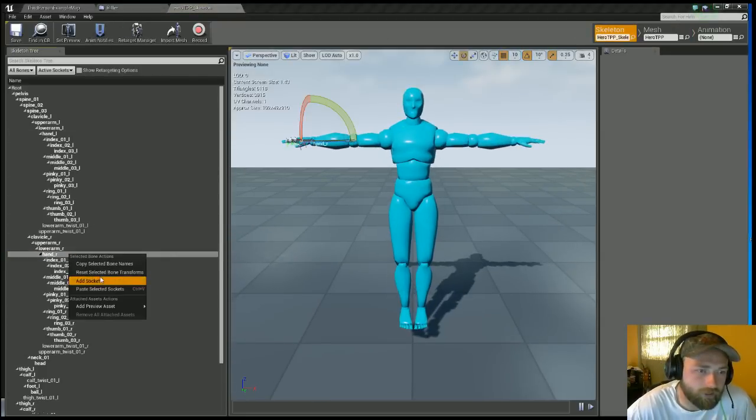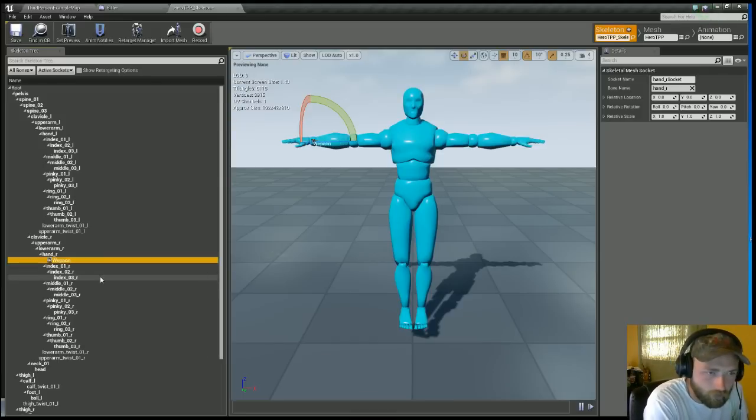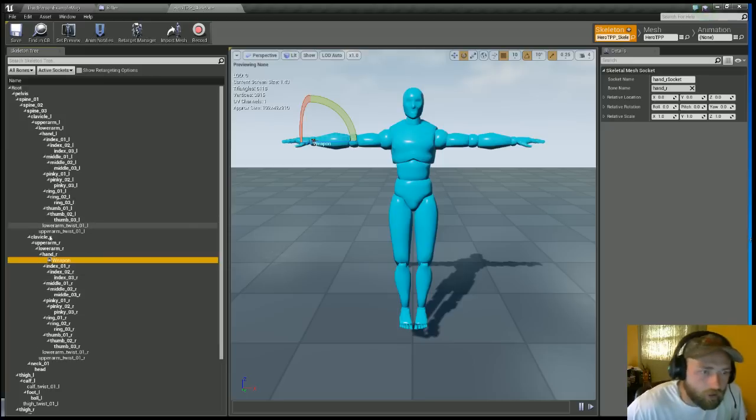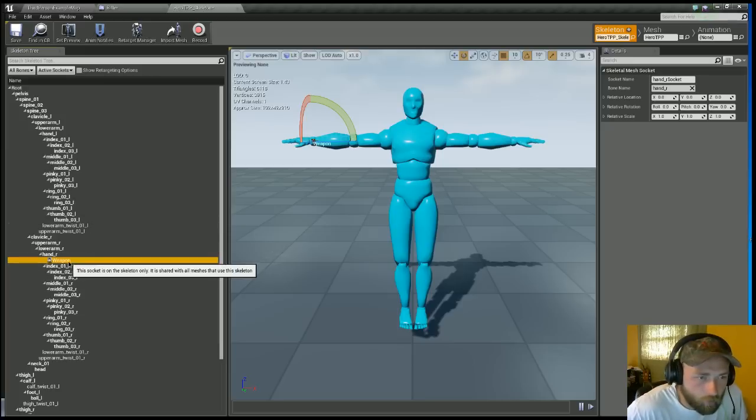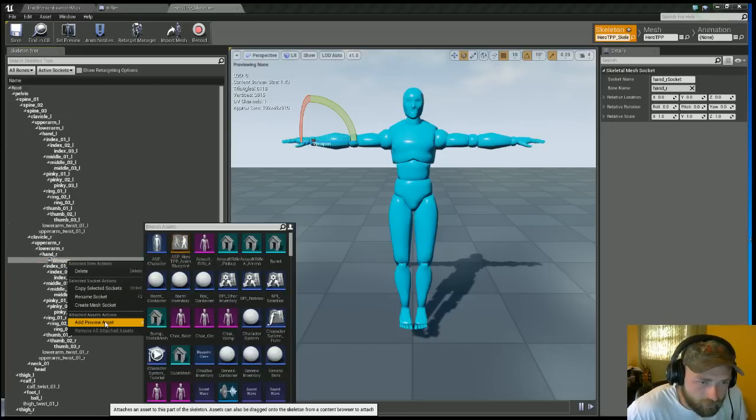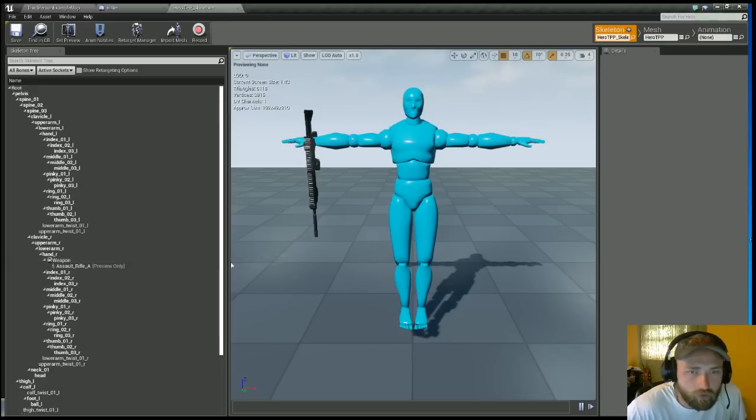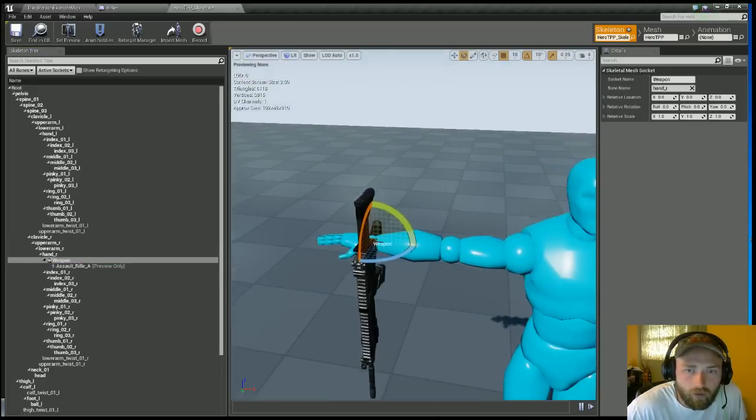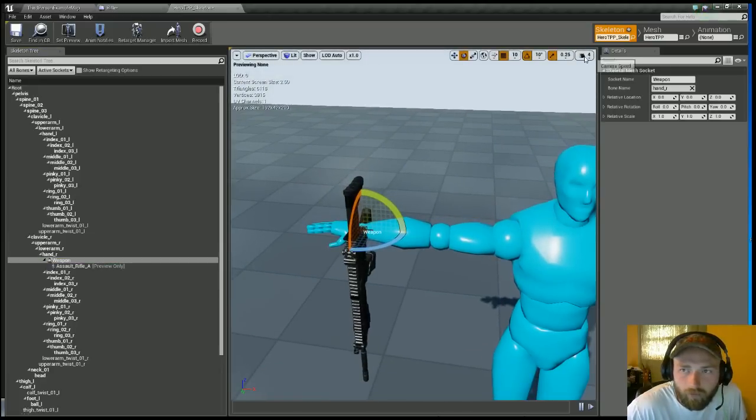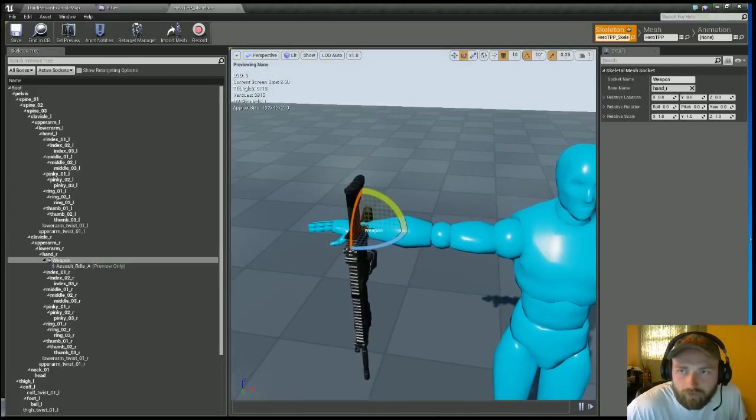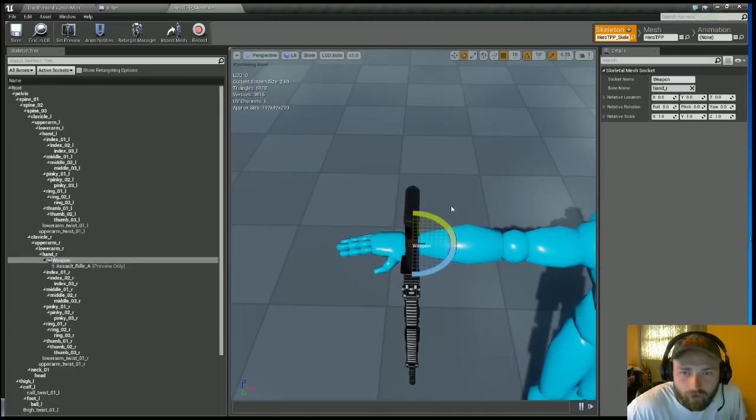Right click on it, click Add Socket. I'm going to call it Weapon. I misspelled that. Weapon. Right click on Weapon, add a preview asset, and add in the weapon you want to use. My case, the Assault Rifle.